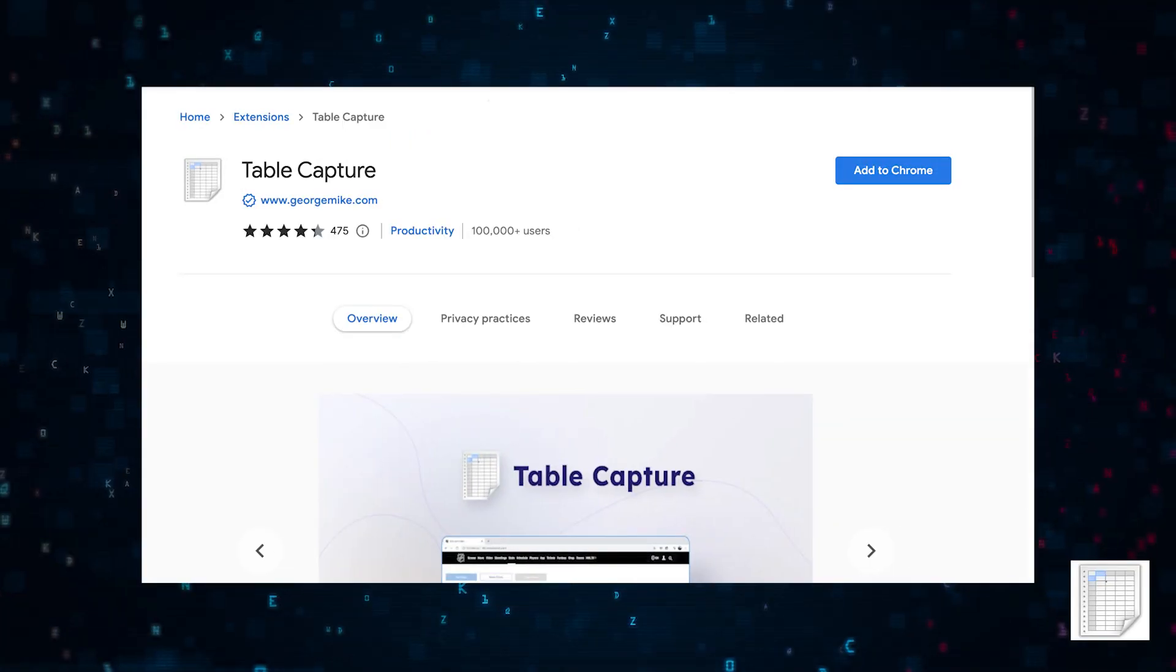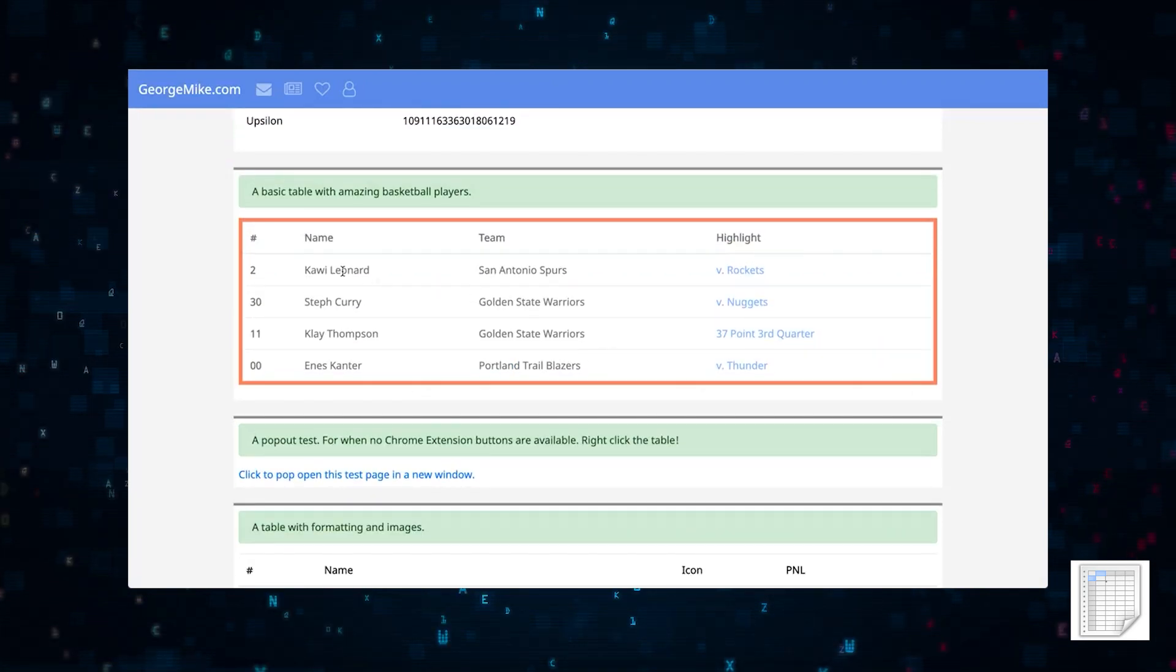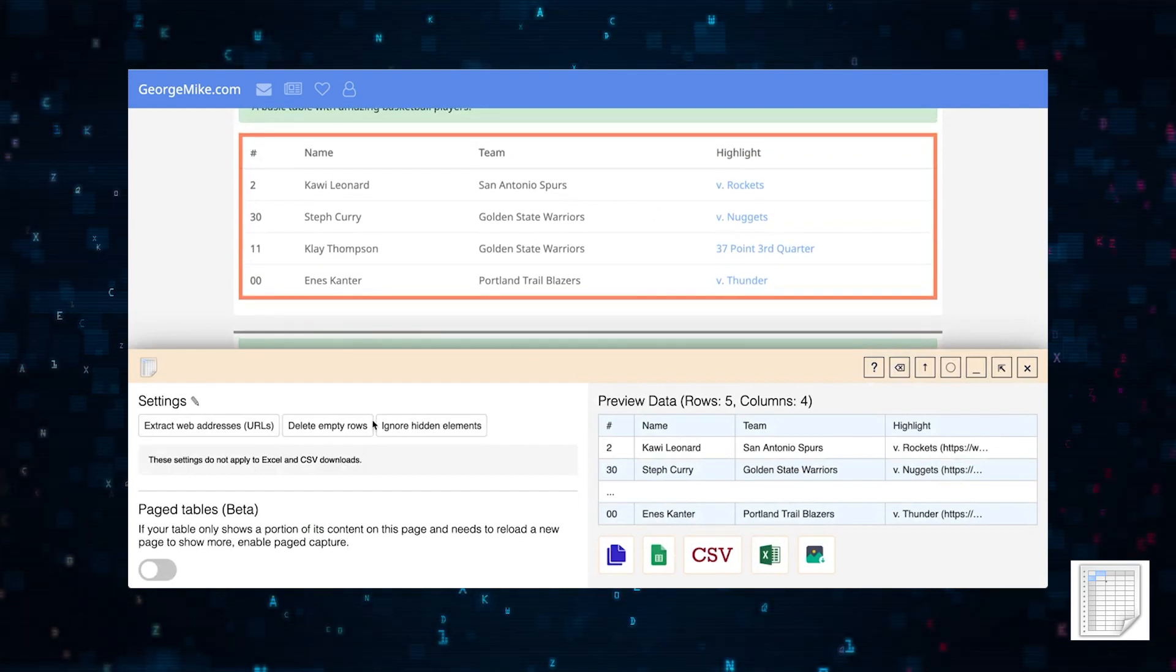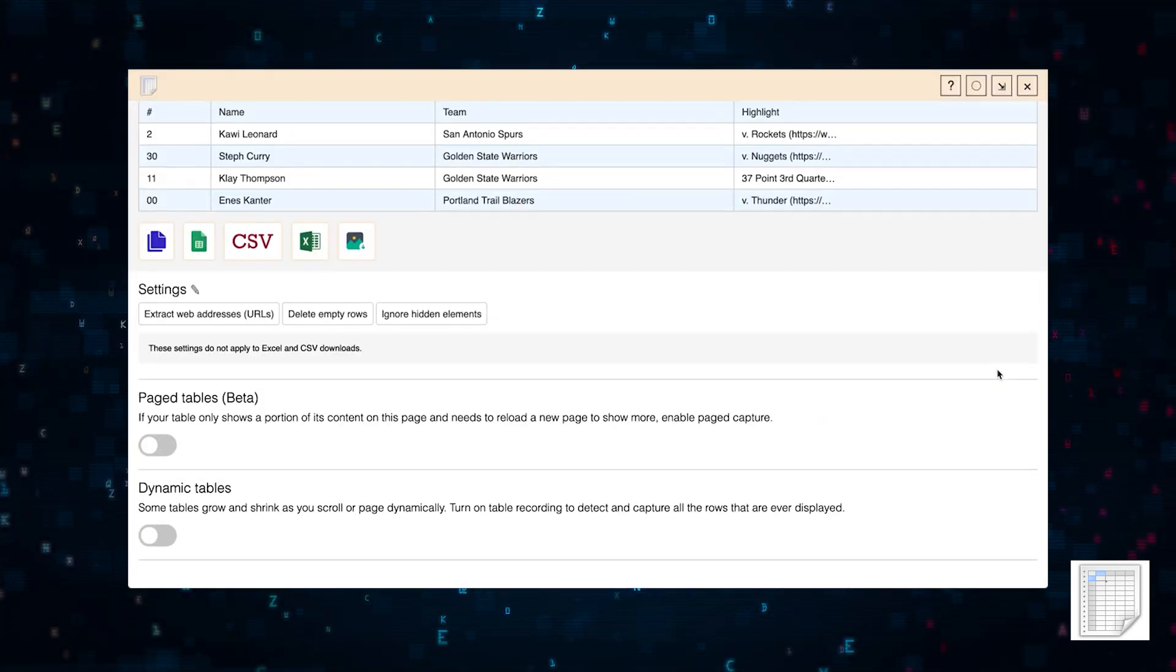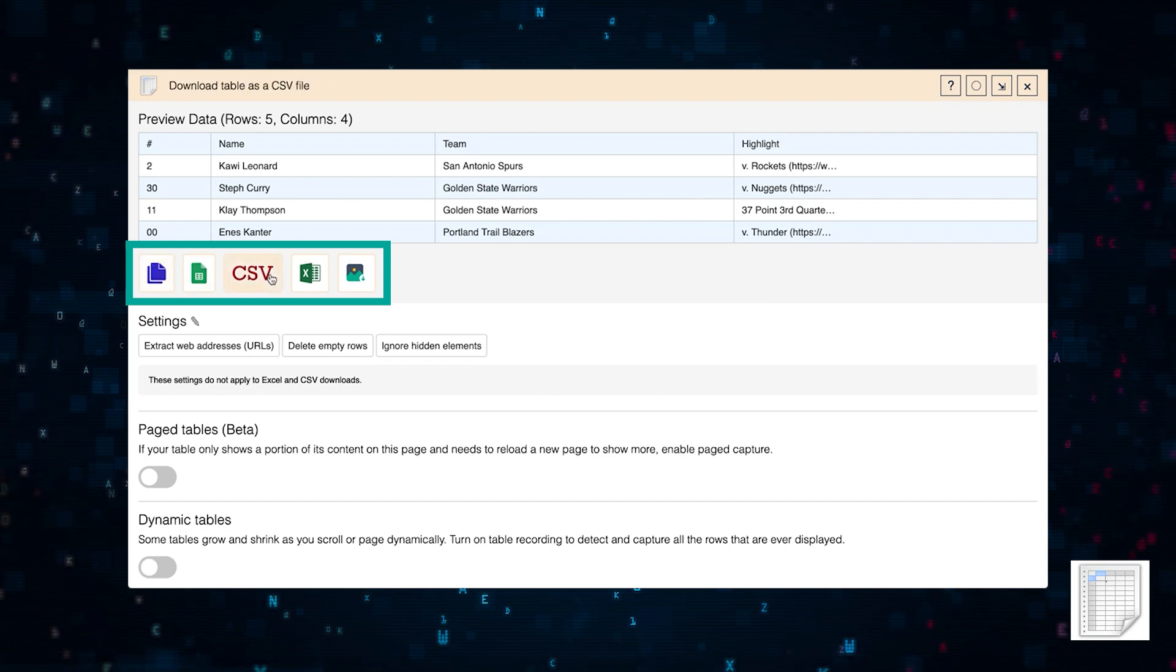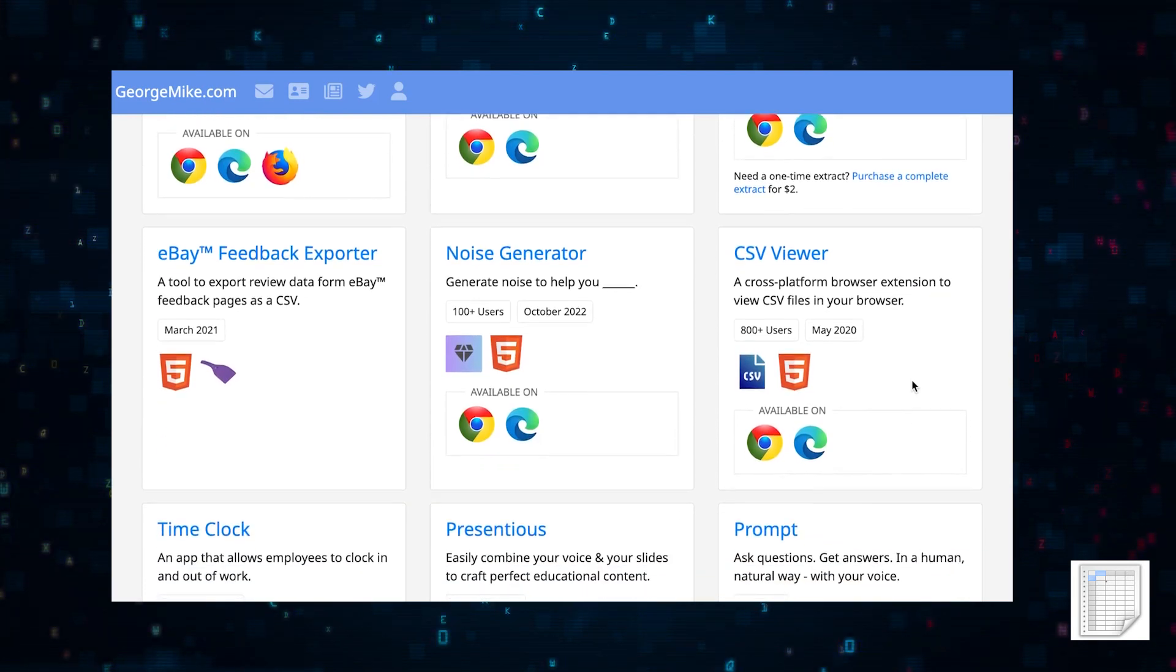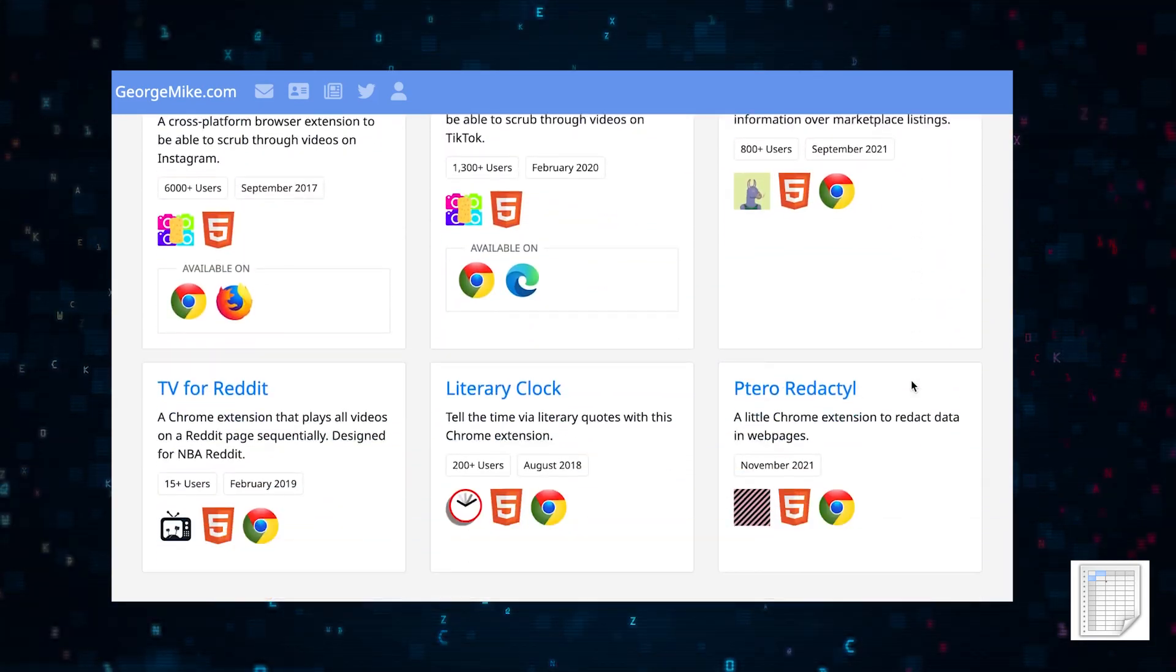Next up is Table Capture. This extension allows you to deal with large data sets that are spread across multiple web pages. It allows you to copy and paste HTML tables that you can grab from a web page and then convert them to either Excel, CSVs, Google Sheets, or any other file format. This extension was built by some guy named George Mike. His site has other cool non-data-sciency extensions like an Airtable exporter.